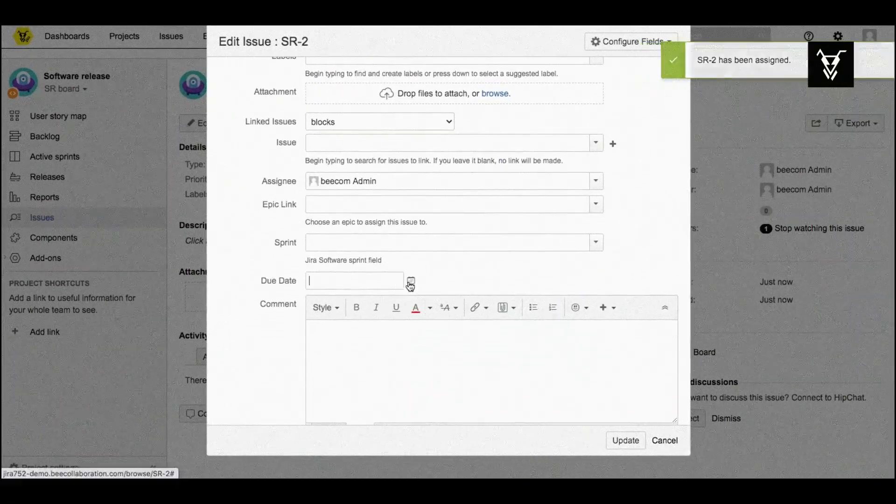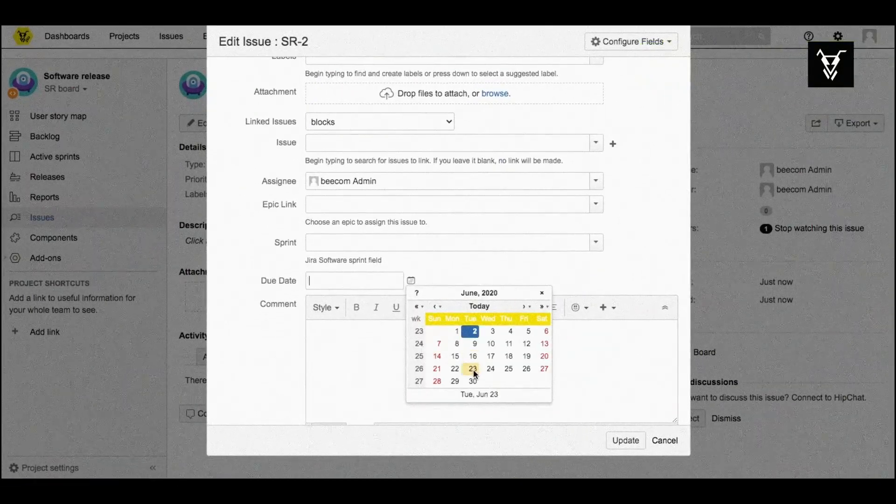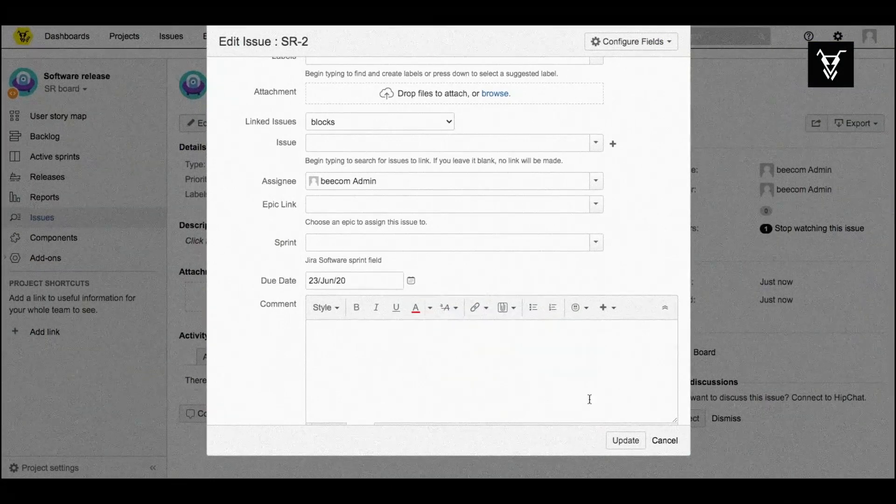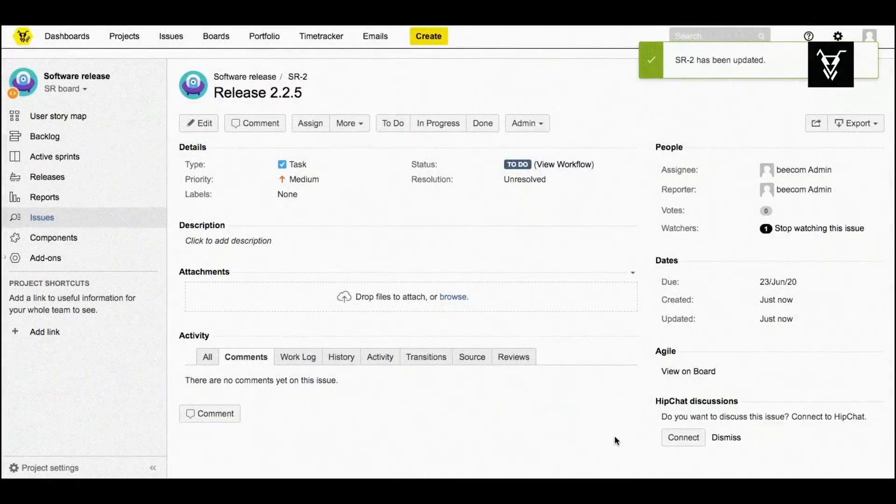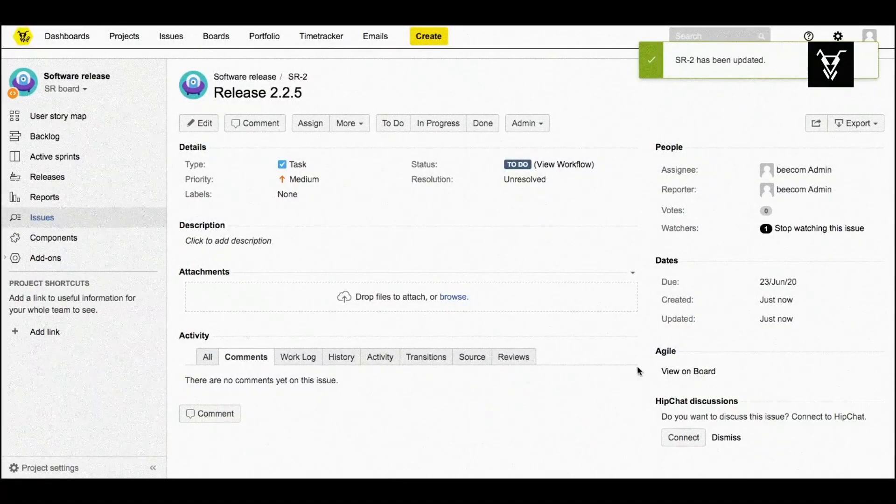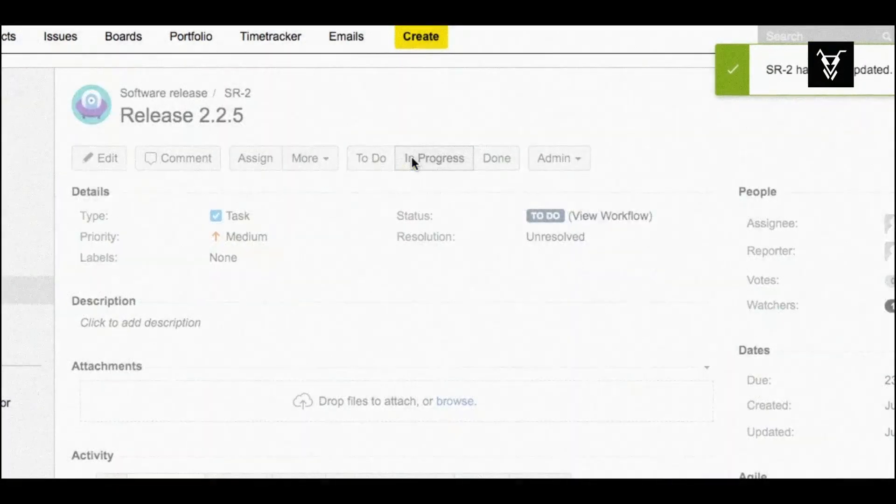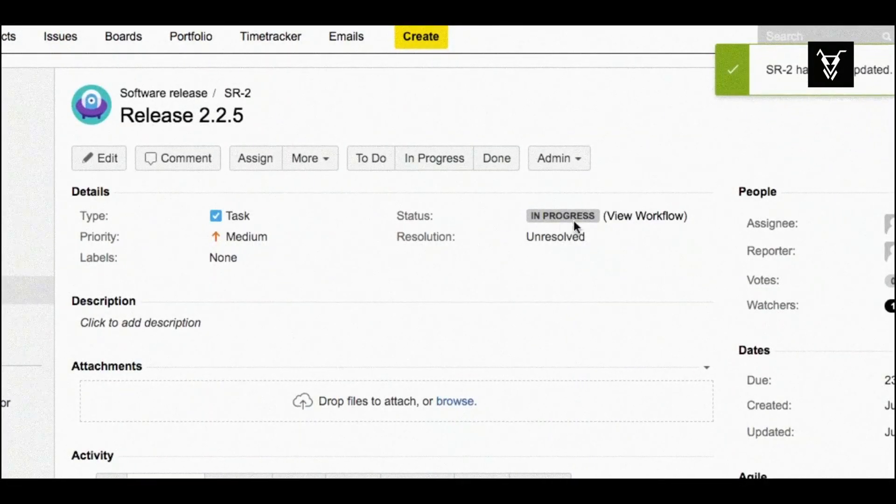Here, add an assignee, set a due date for your software release, and check your automation by putting your issue in progress again. Now it works!